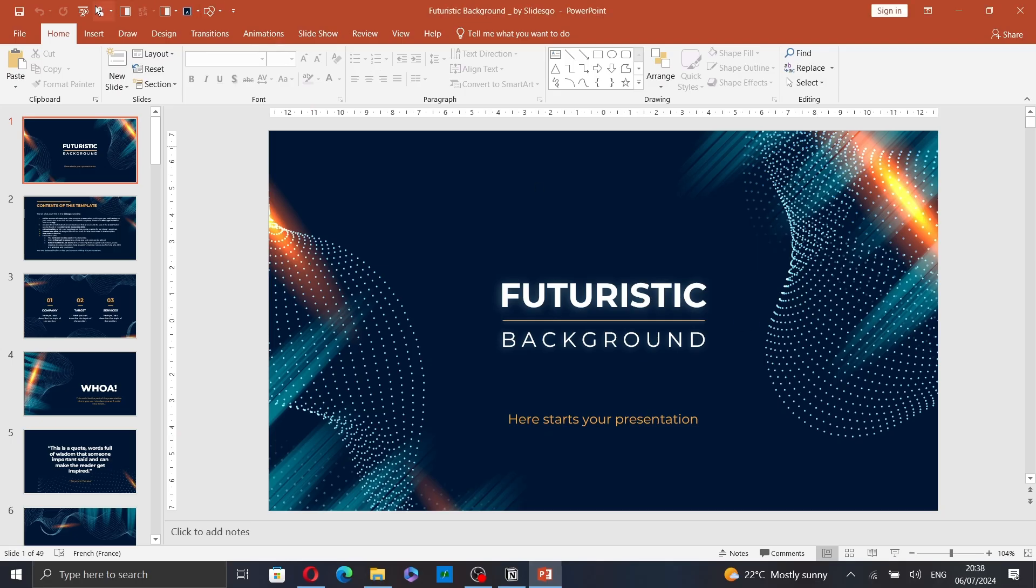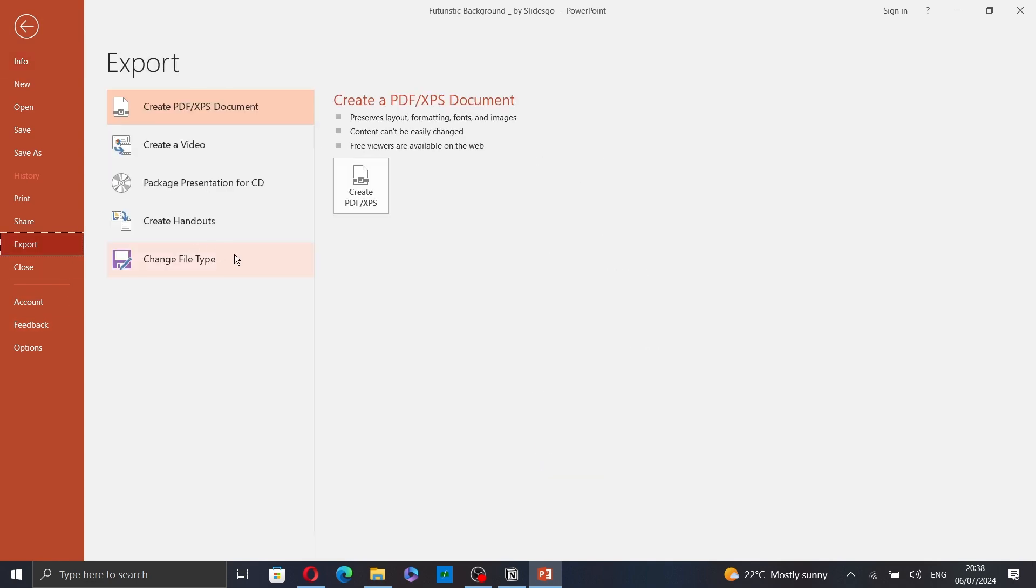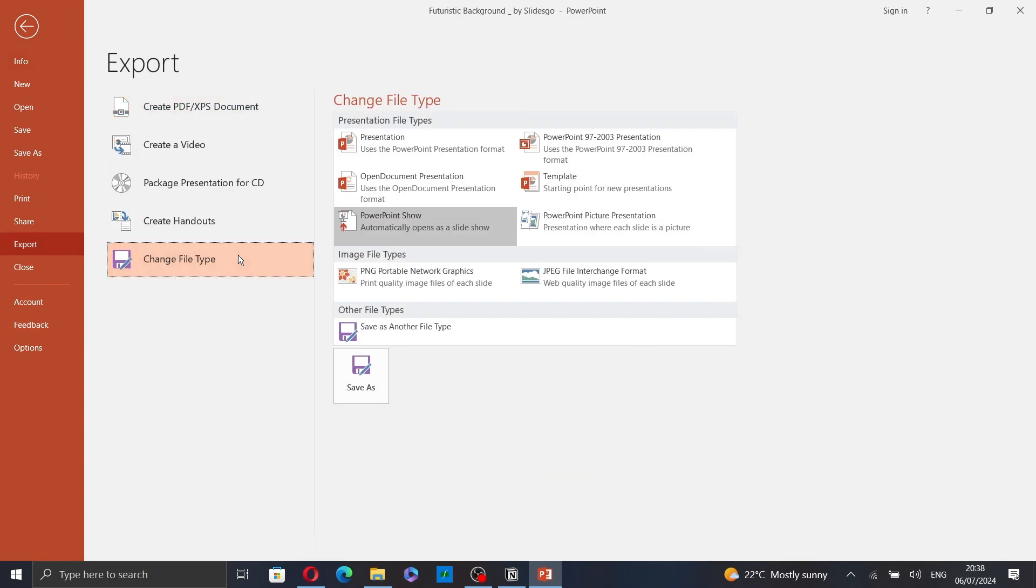The second way to save your presentation as a slideshow is to go to Export. Then, click on Change File Type. And here, click on Save As.